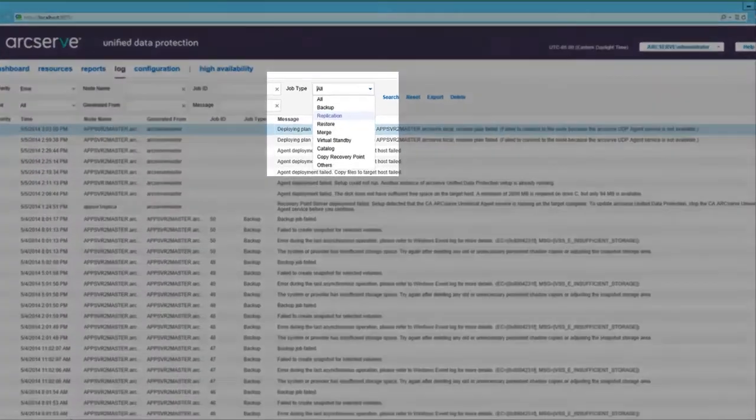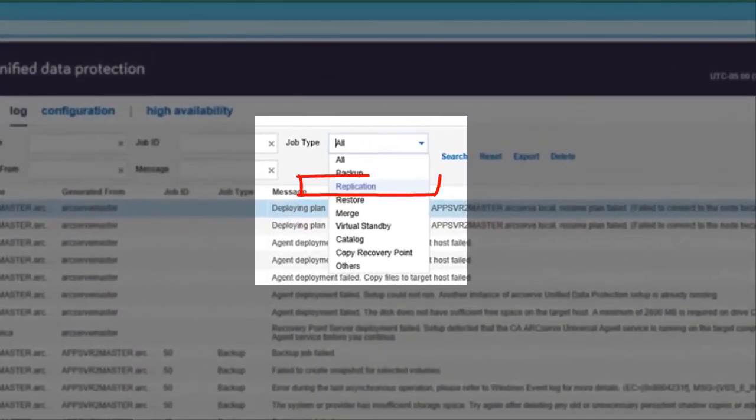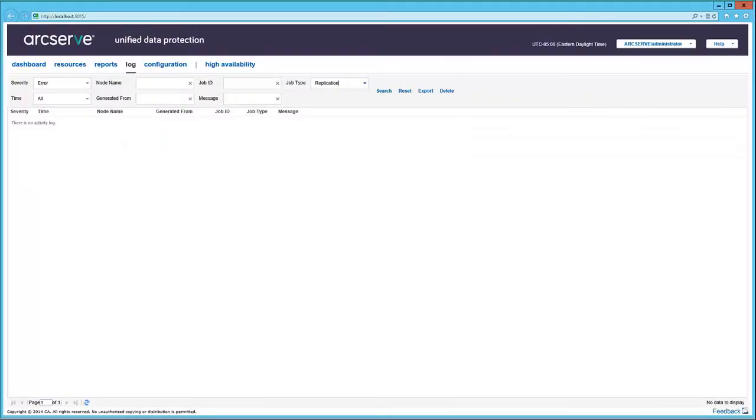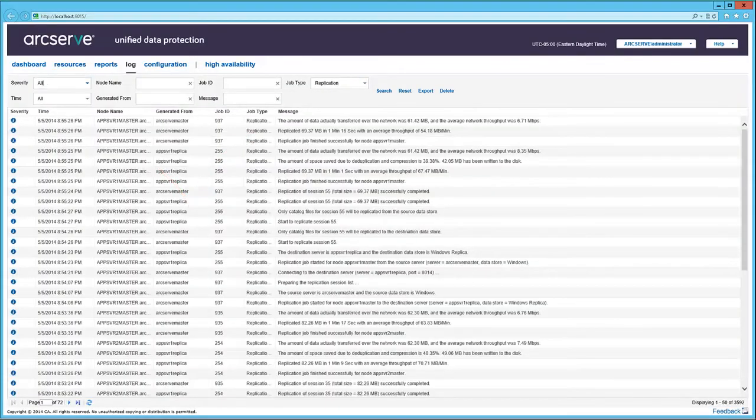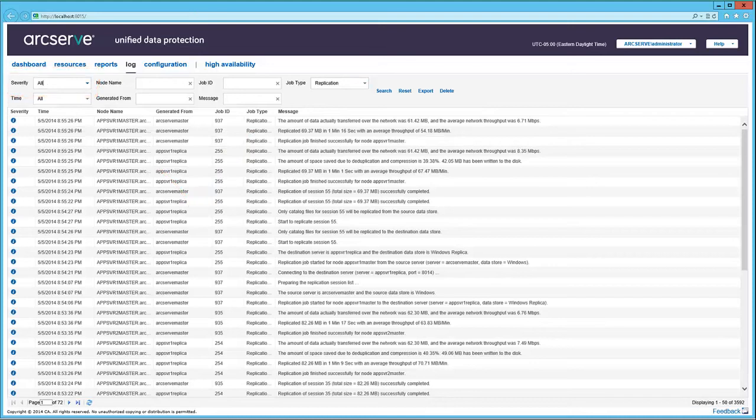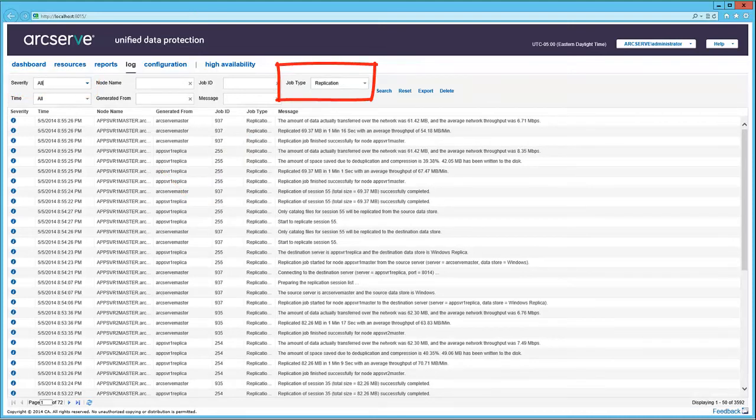Let's limit the job type to replication. Oh good, no errors. Now let's change the severity filter to all. And we see only informational messages relating to replication.